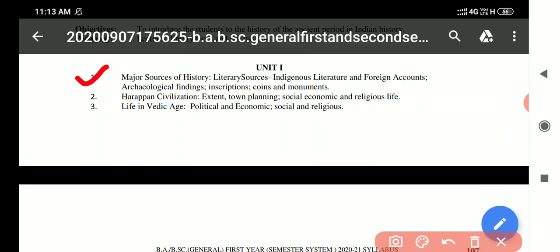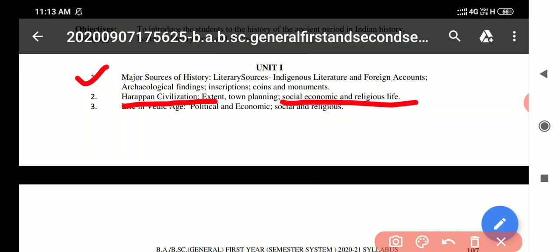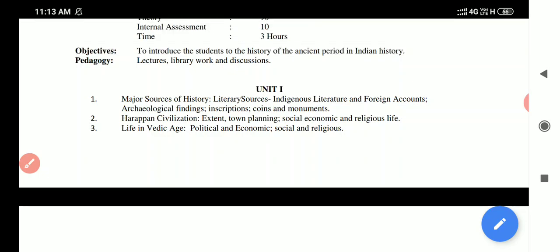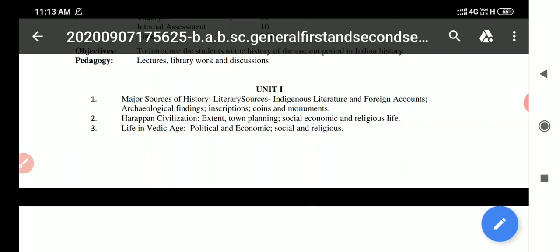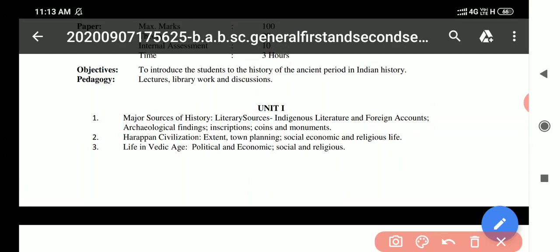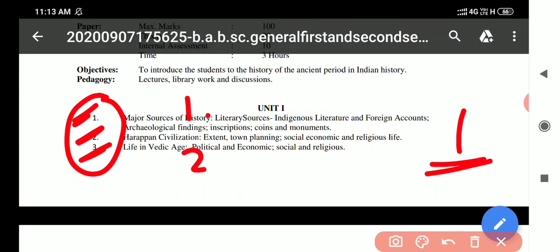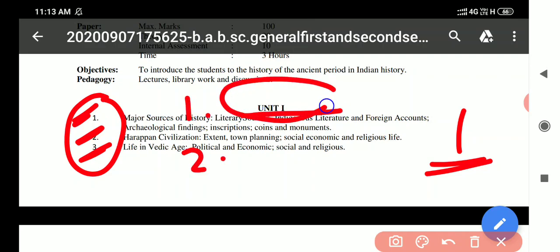Unit 1 topics are divided as follows: the first topic is major sources of history — literary sources, indigenous literature, and archaeological findings. The second topic is the Harappan civilization — its extent, town planning, social and religious life. We have covered Harappan civilization in our series including political, economic, social, and religious aspects. Each unit has two essay questions with internal choice — attempt one.